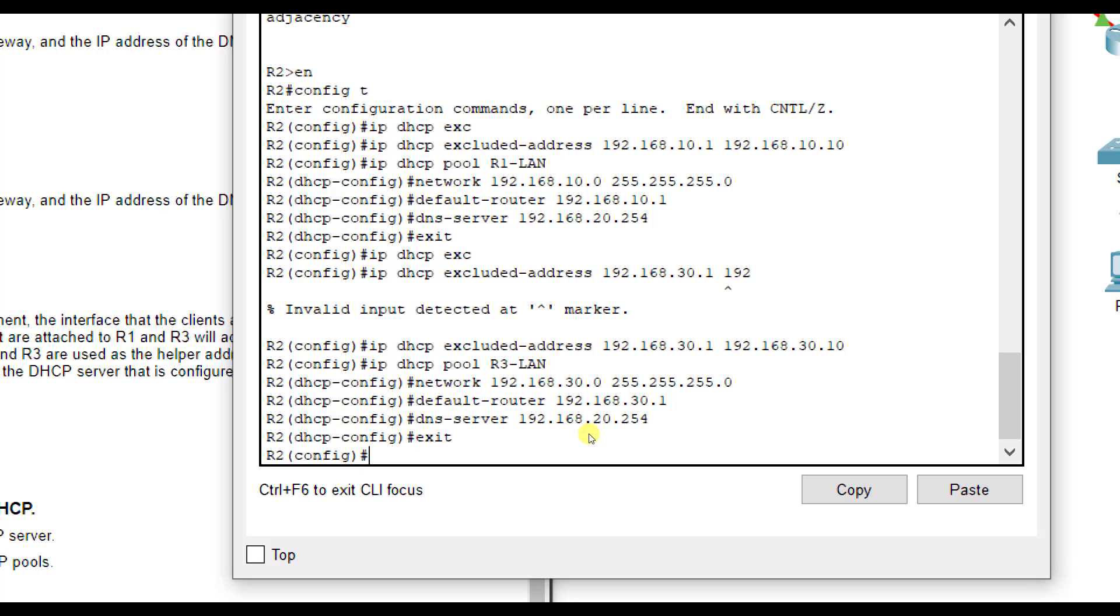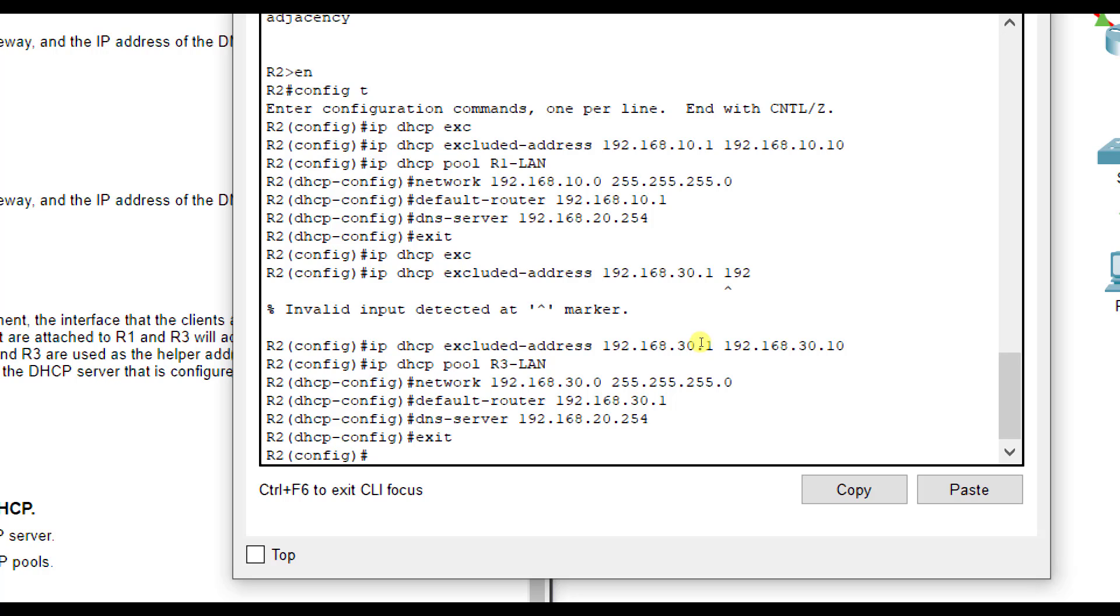Alright, so we've excluded my addresses here, 30.1 to 30.10. We've set up the 30.0 network with a slash 24 subnet mask. That means it'll span from 30.0 to 30.255. It will not use .0 and .255 because of being the network and broadcast. It will not use .1 through .10 because those are excluded or reserved. So that means it'll start at 30.11 when it starts assigning addresses.